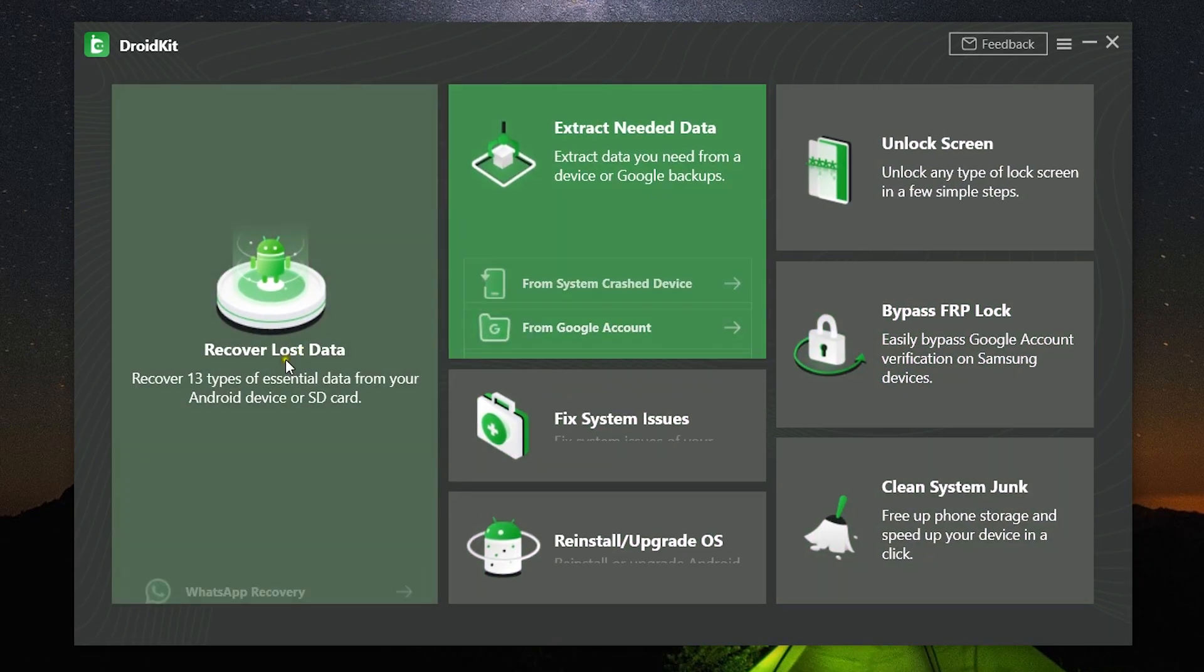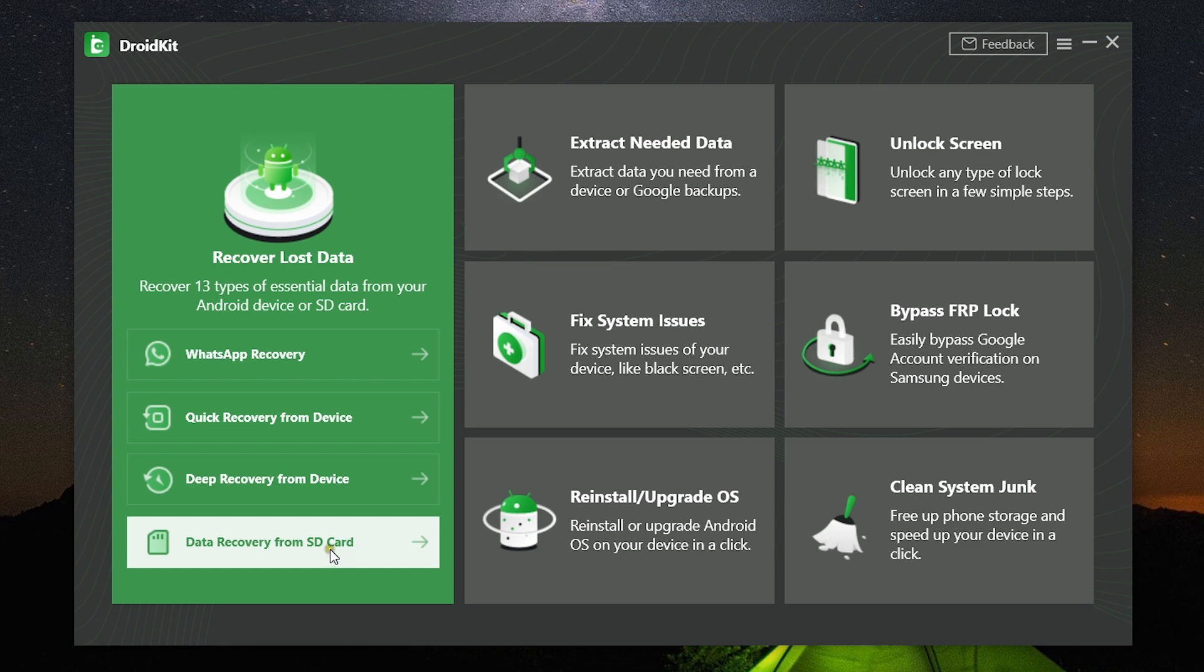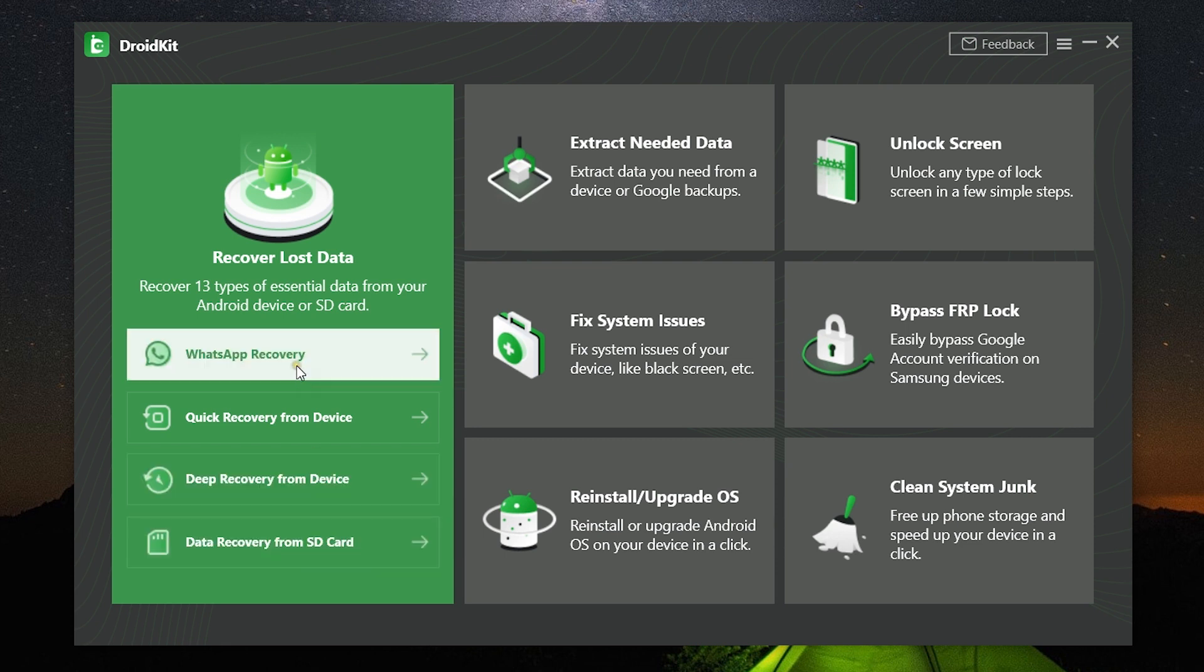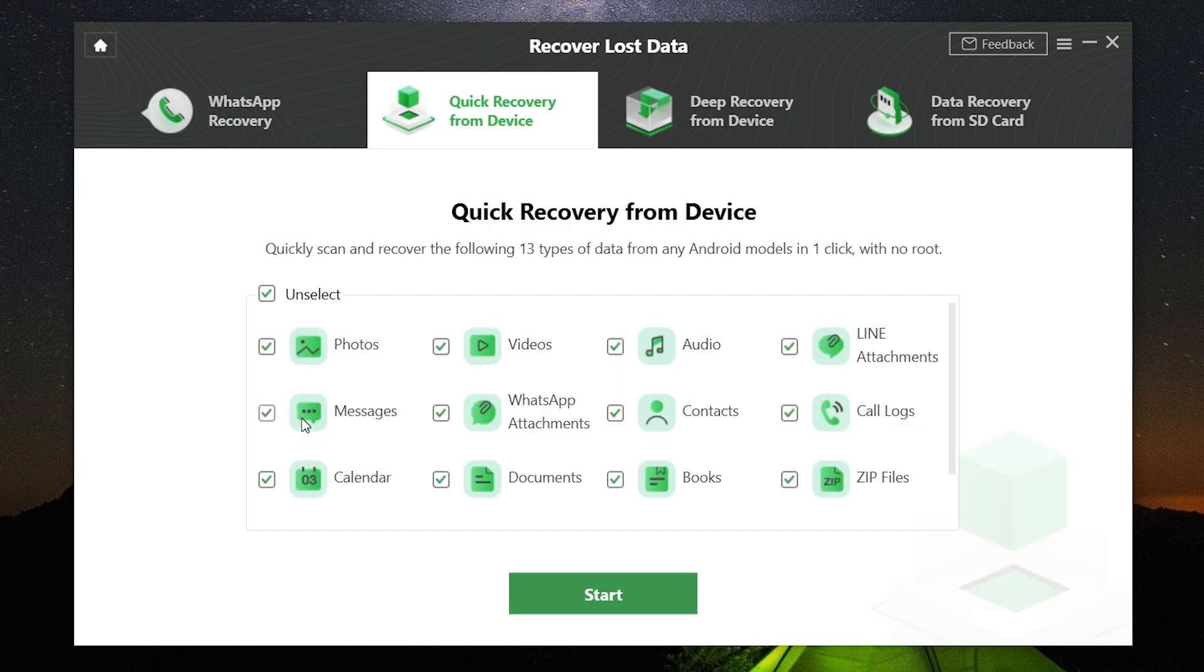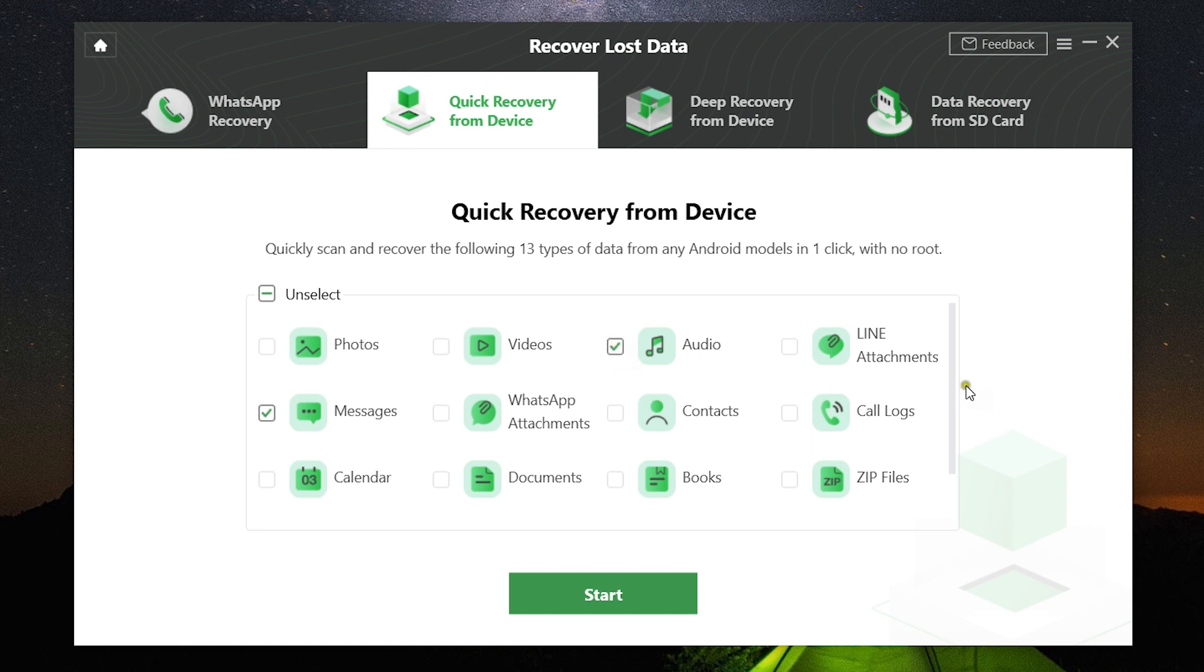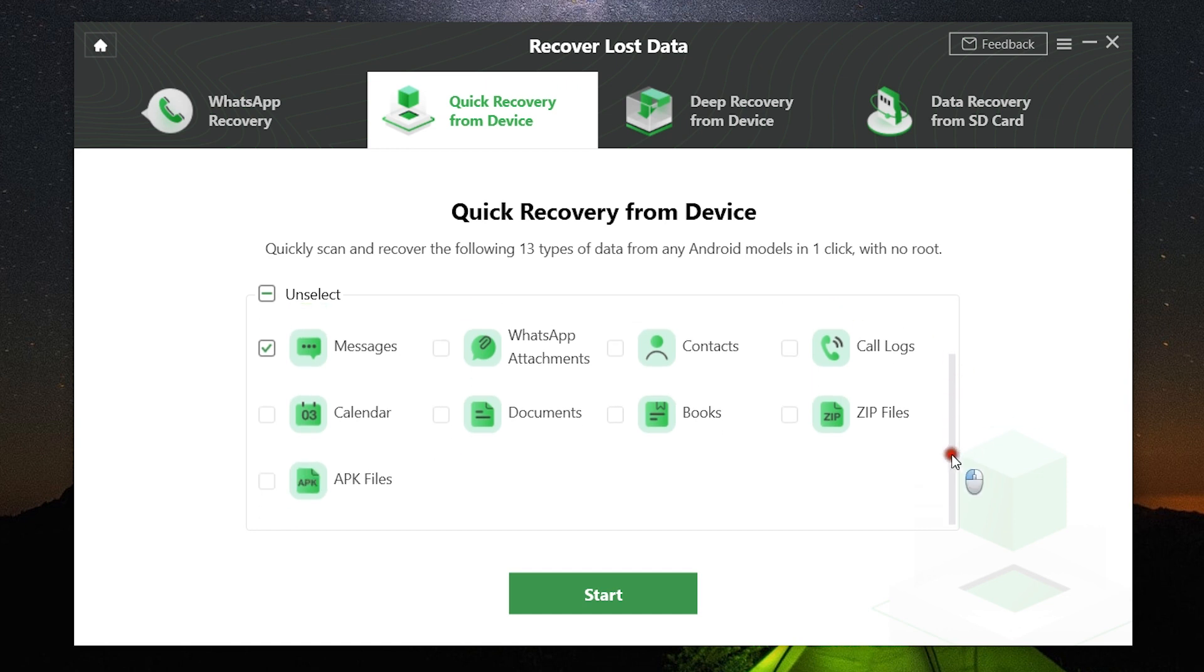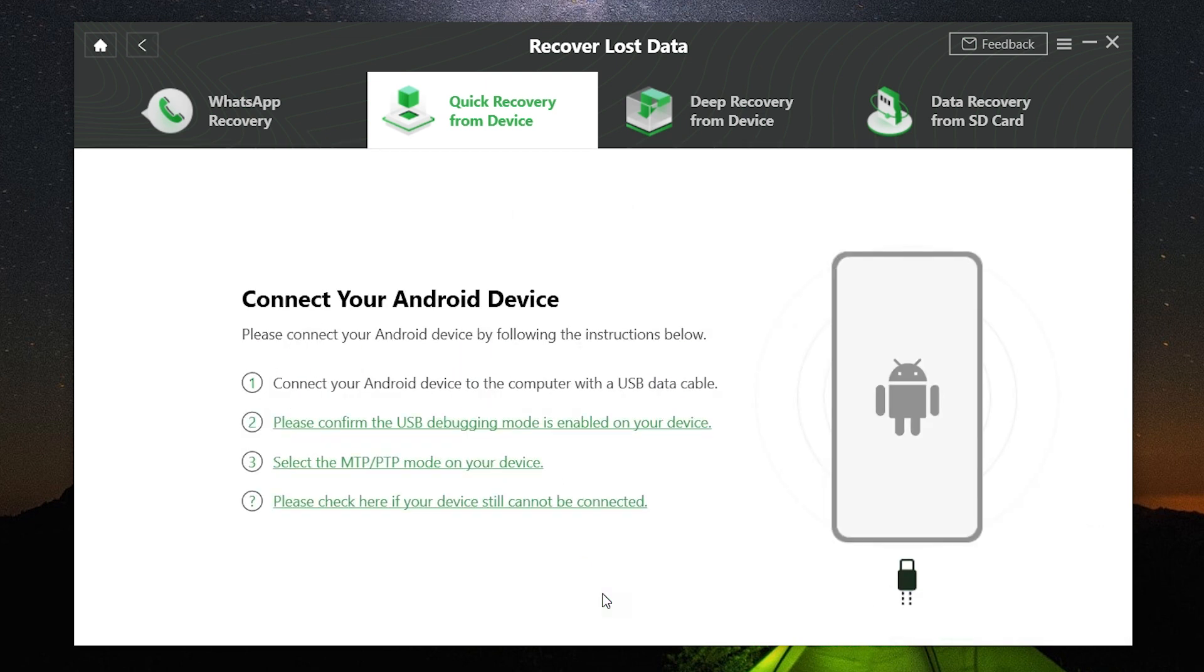The features I have explained today have been nicely categorized in different tabs and sub-tabs. If you want to quickly recover any kind of data from your device, here is the list of the data that is supported. For example, I want to recover the messages, the audio files, and maybe some photos I have deleted accidentally. I can just click on Start.